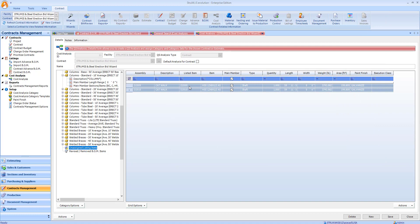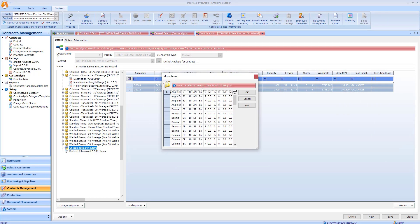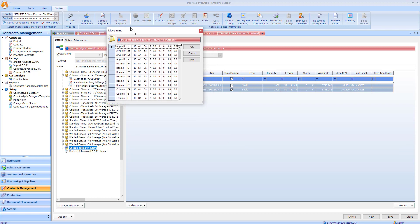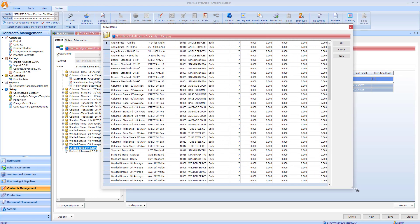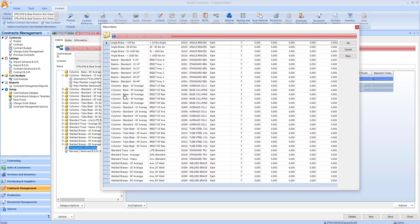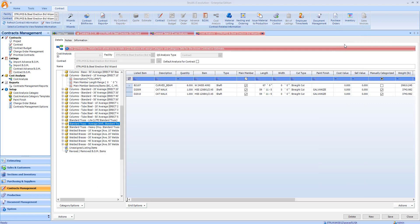I'll now move these into one of the categories. I'll just put them into one of my truss categories and then click OK.